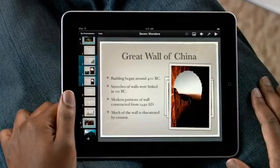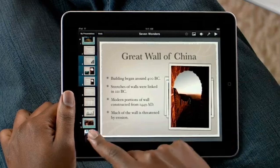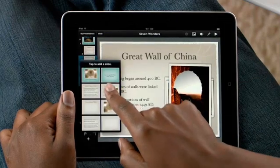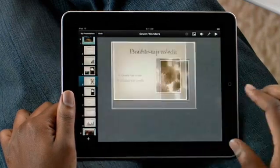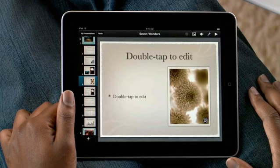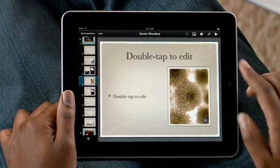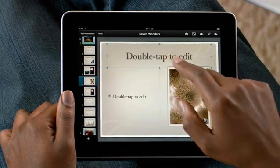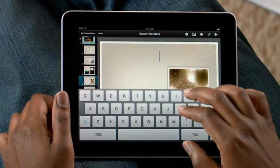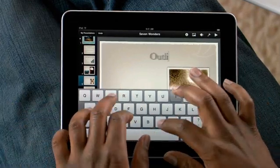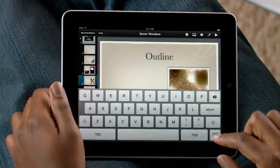To add a new slide, just tap here. Then choose a template from any of the master slides. They already include space for text, bullets, and images. Tap here and start typing, and Keynote formats everything automatically.